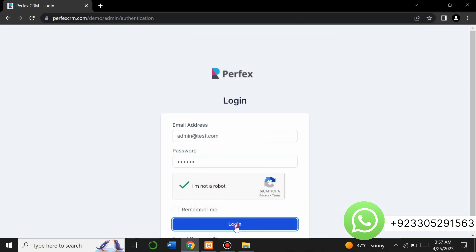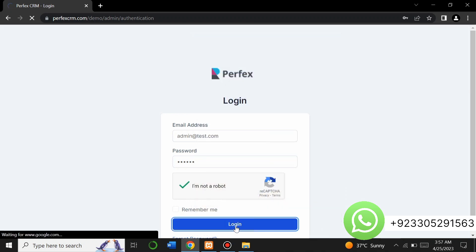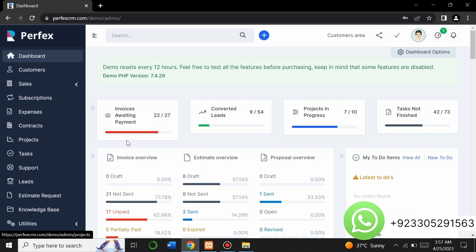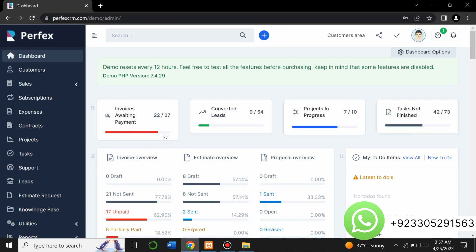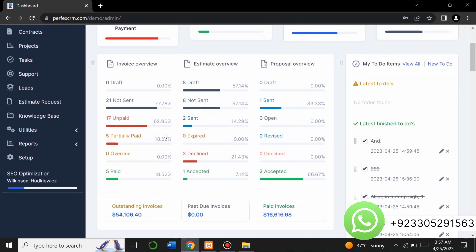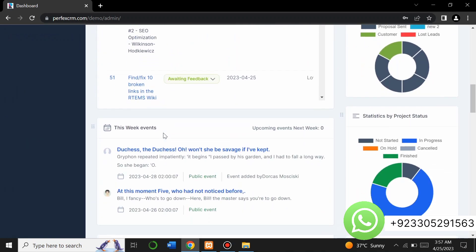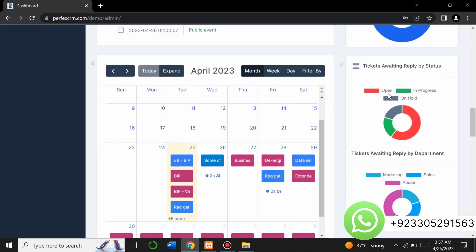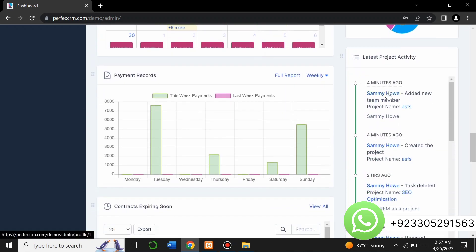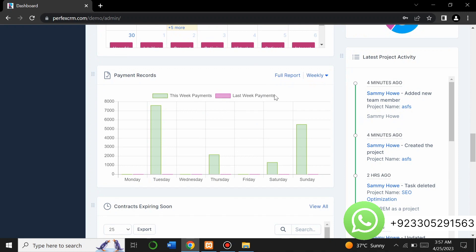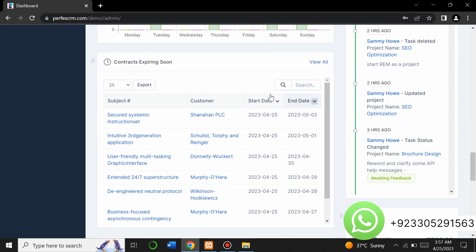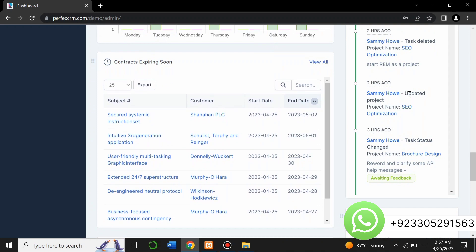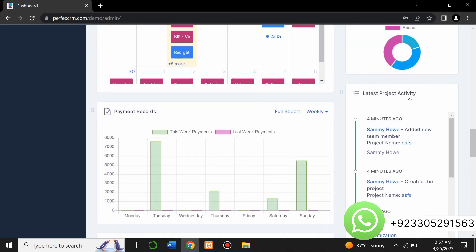After clicking login it will redirect me to the admin section. You can see this is our beautiful admin panel where you can see all your project details right here. This is the dashboard of this website. Here you can see calendars, different graphs related to your projects, payment records, a contract expiring soon section, and many more things.